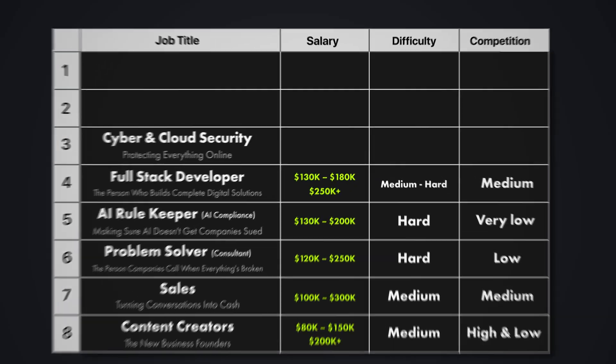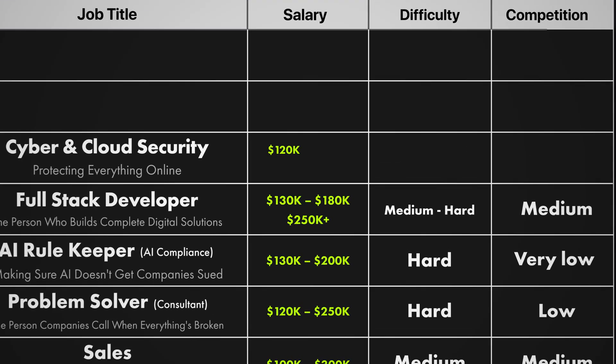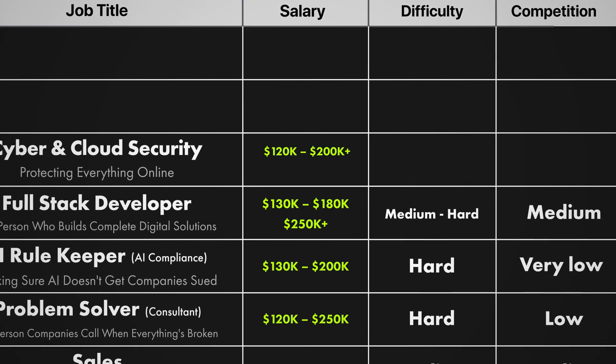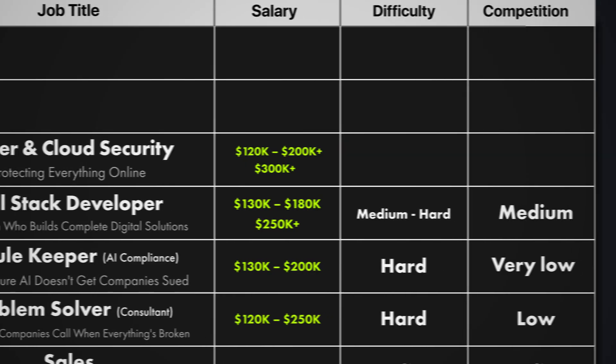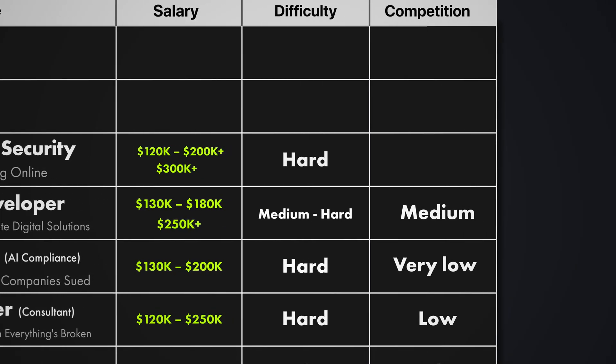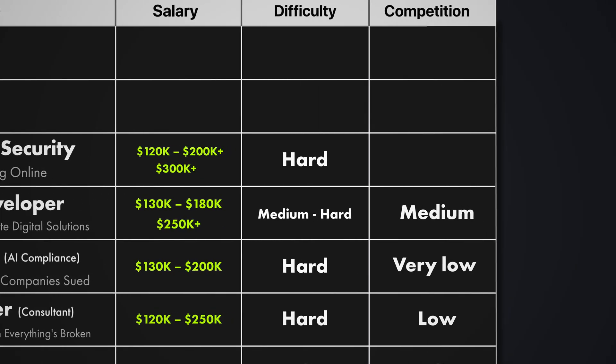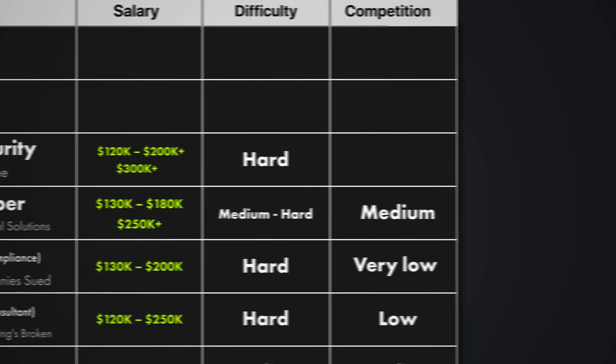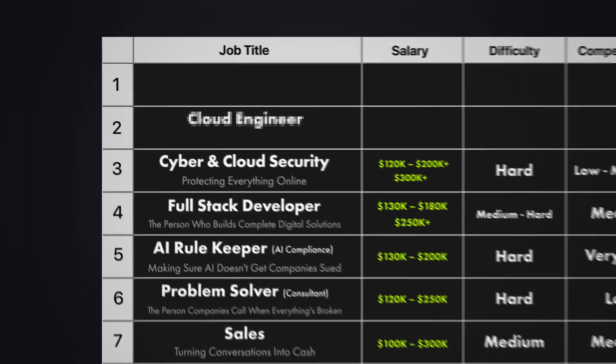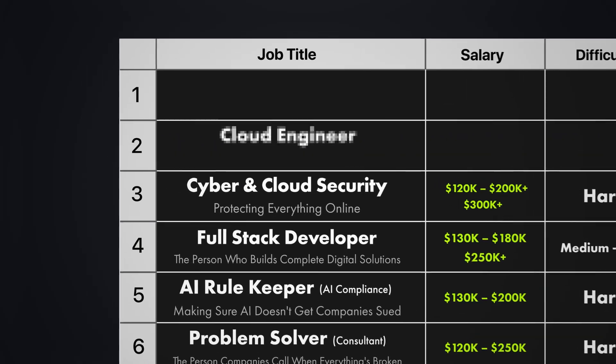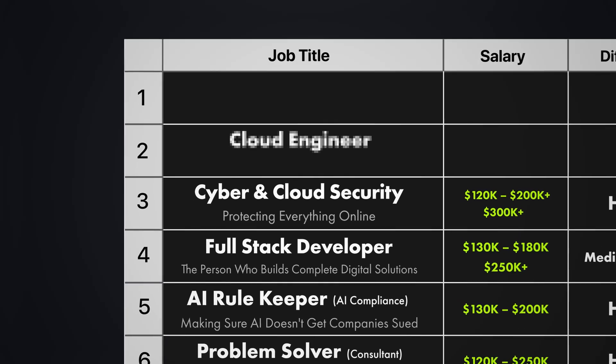Income potential here is between 120k to 200k a year. Specialized roles exceed 300k a year. How hard is it to learn? I would say it's pretty hard because it's a constantly changing threat landscape, which requires continuous learning. Competition is low to medium because it has a high barrier to entry, which keeps competition manageable. But security is only as strong as the foundation that is protecting it. And that foundation, well, everything runs on skill number two, cloud engineering.